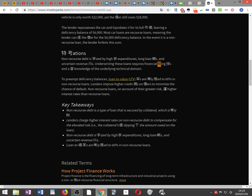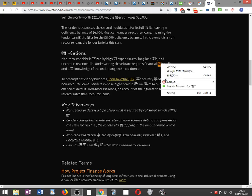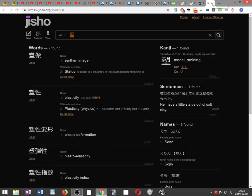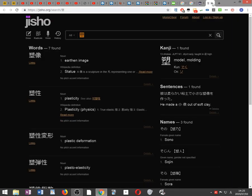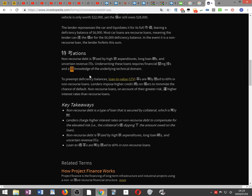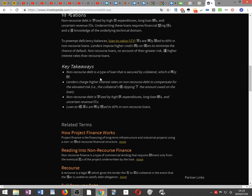To prevent deficiency balances, loan-to-value (LTV) ratios are usually limited to 60% in non-recourse loans.